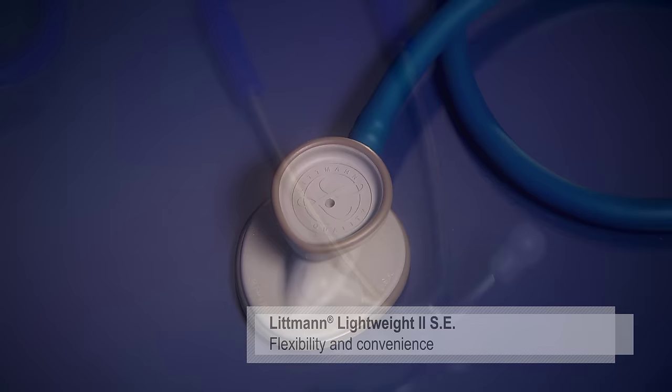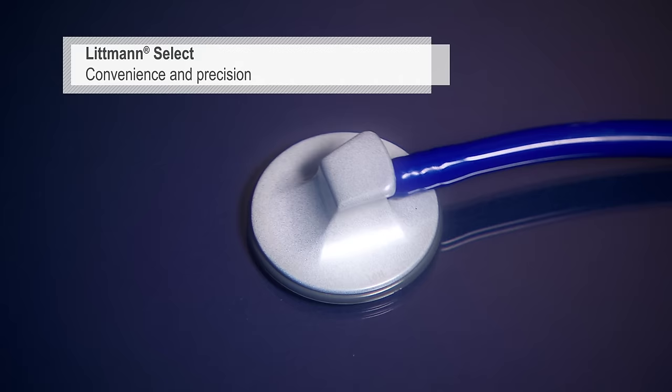The SELECT has a single sided chest piece with a tunable diaphragm for convenience and precision. Littmann stethoscopes.